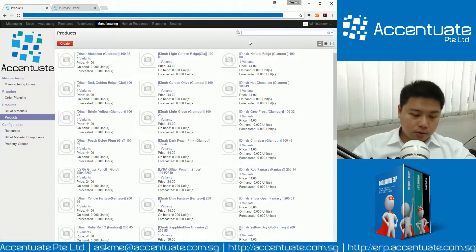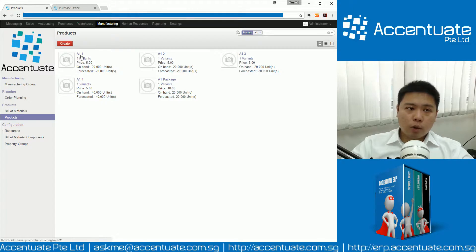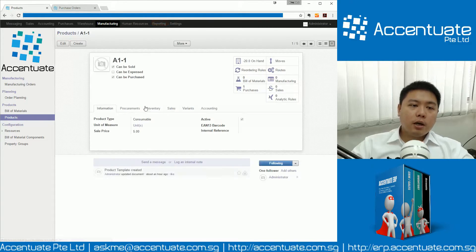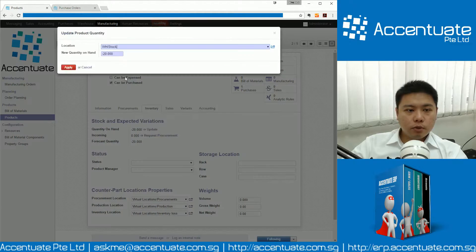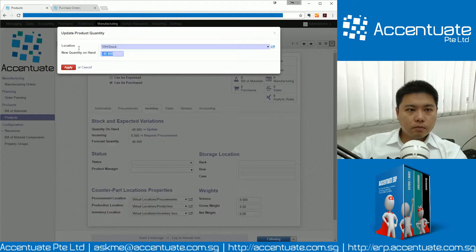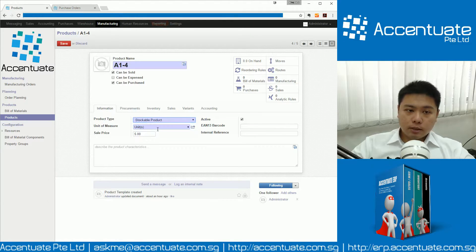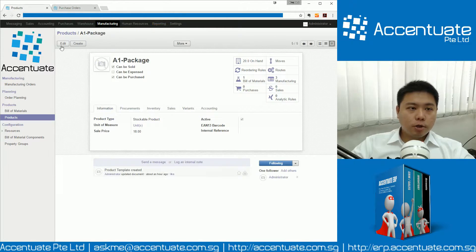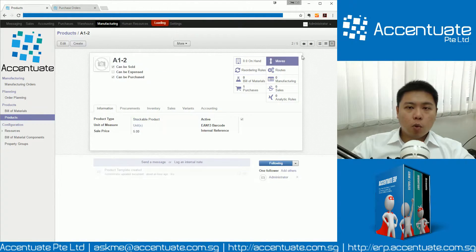Let's go back to Products and go back to A1-package. You will see that currently we have got 20 pieces on hand. And for the individual items, we have really gone into negative territory, which is what we do not want. So let's change it to stockable and see what happens. Let's reset the quantity on hand to zero for each and every one of them. Meaning to say, currently we don't have stocks for any of these.